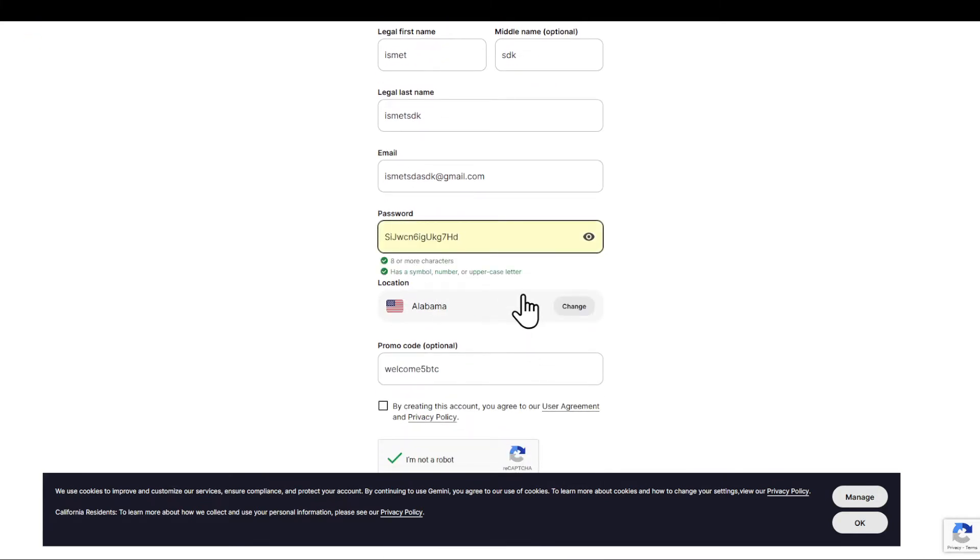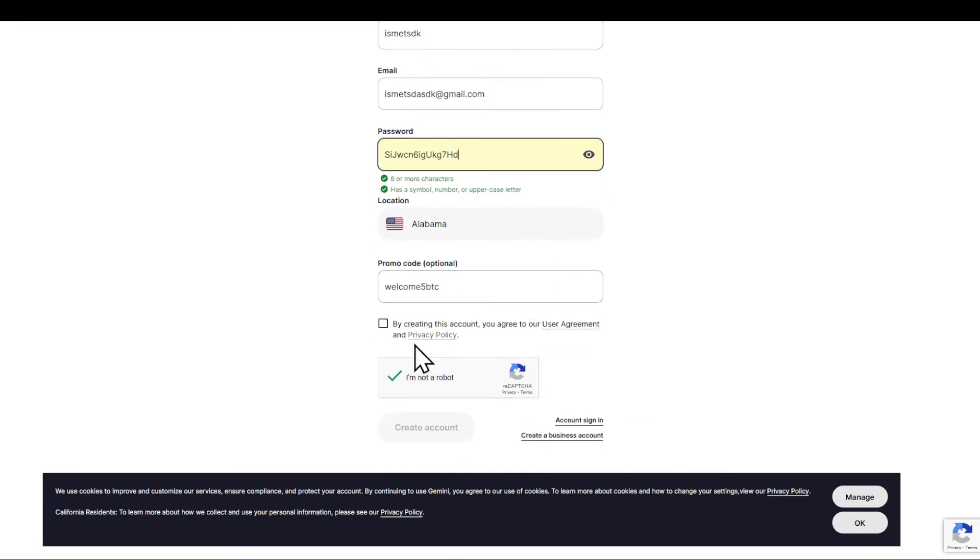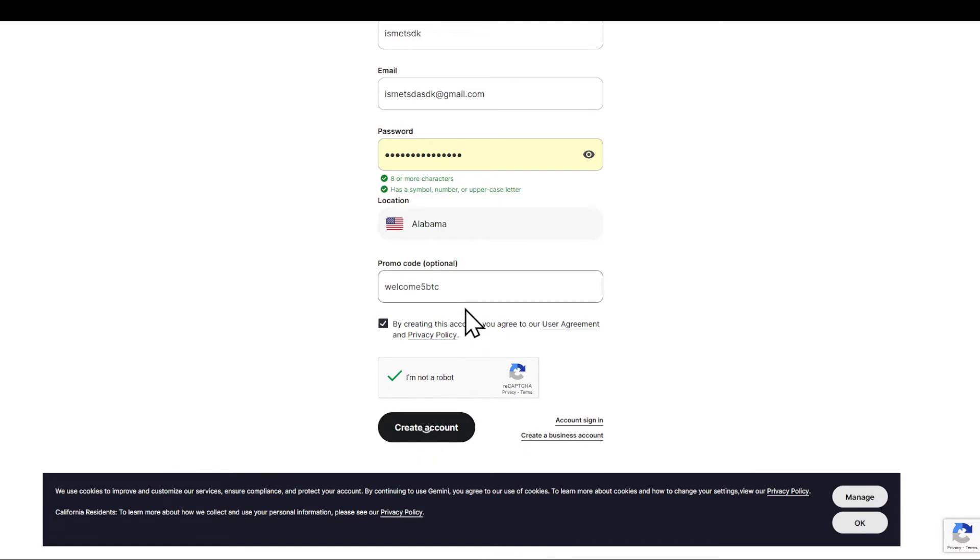Please do not create a password that's personally linked to you in any way or any form. Then check this and create your account.